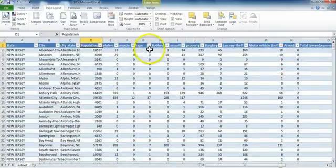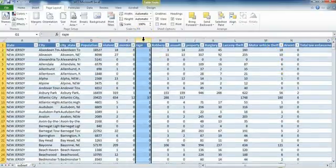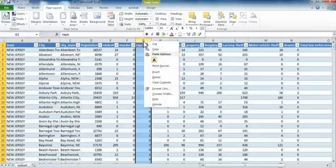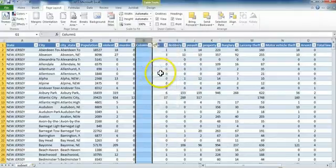In this case, I'll click on G, right-click, and select Insert, and a blank column appears.